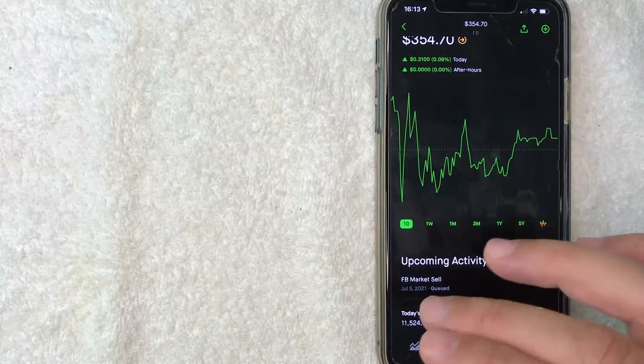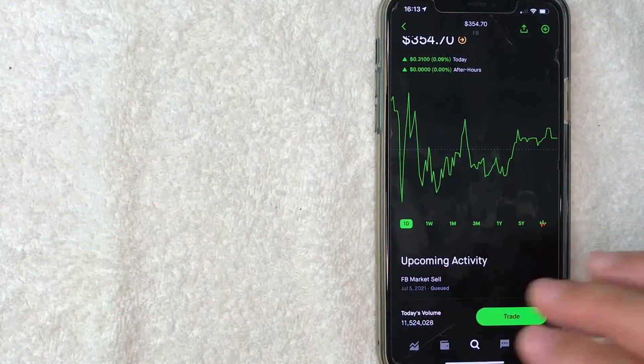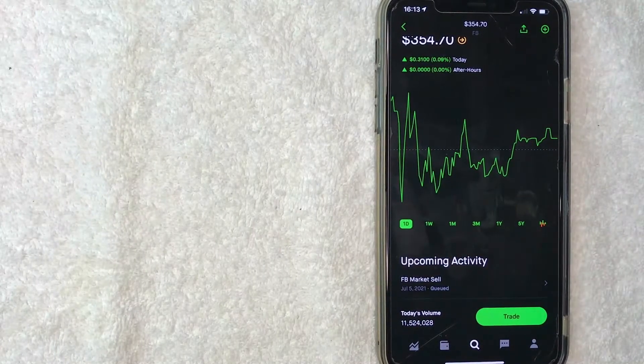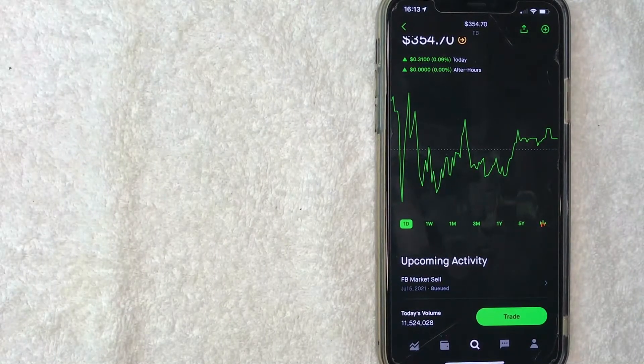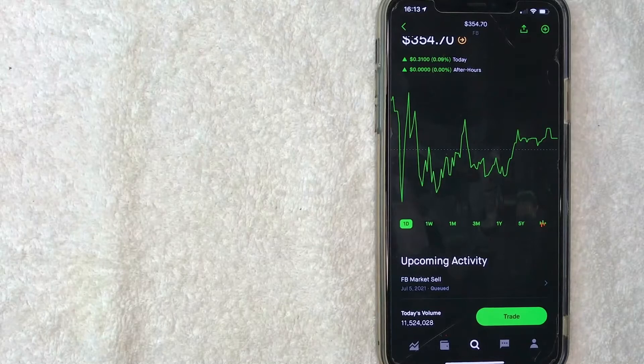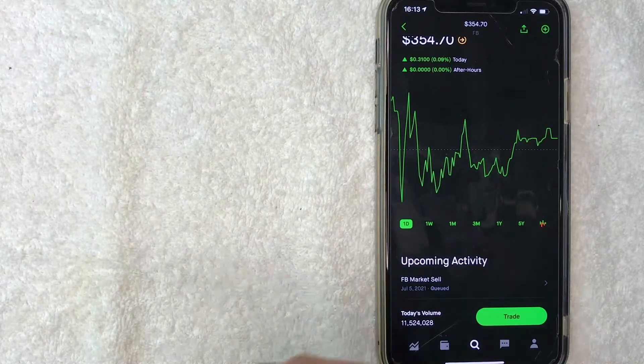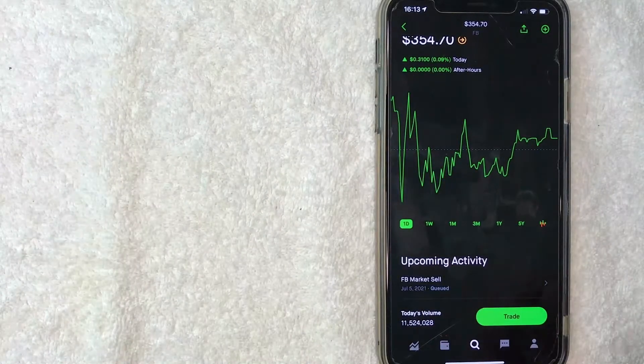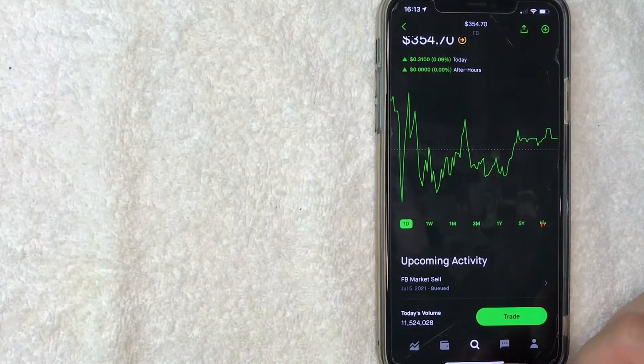You'll receive an email confirmation saying you've initiated a sell stock order on Robinhood. Let me switch over to that email and show you what it looks like.